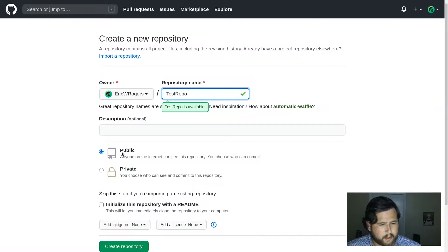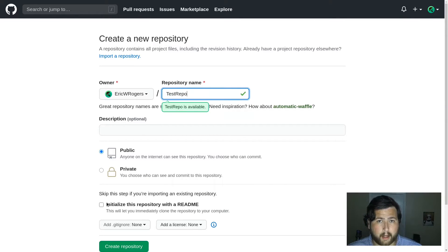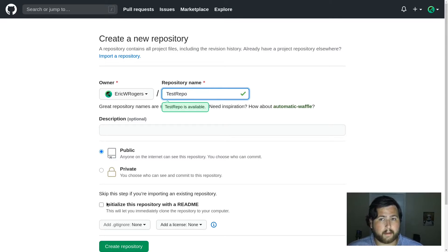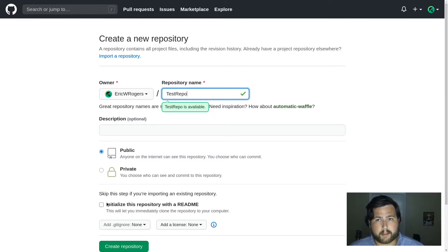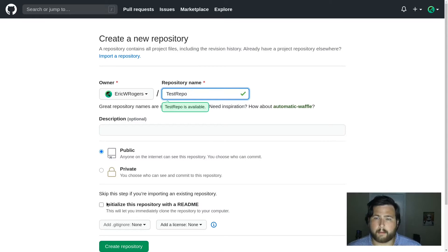I'm not going to initialize a README, but that's something you might want to do if this is going to be an open source project and you're expecting other people to follow a set of instructions on how to get the project set up.